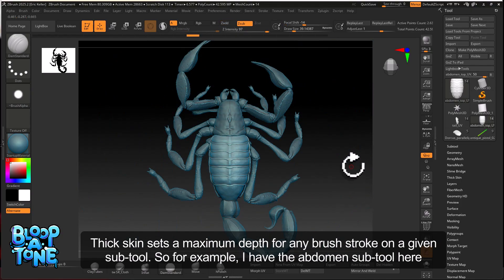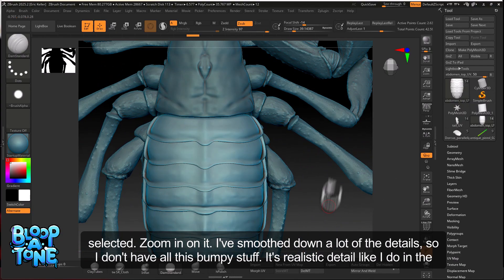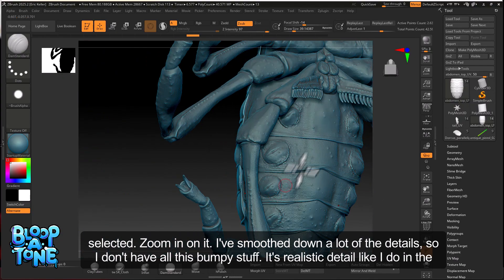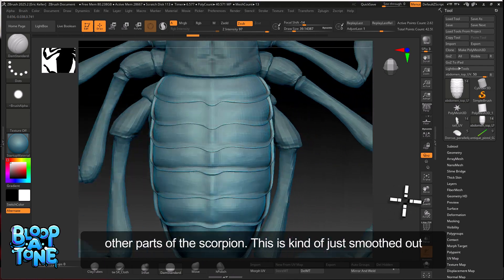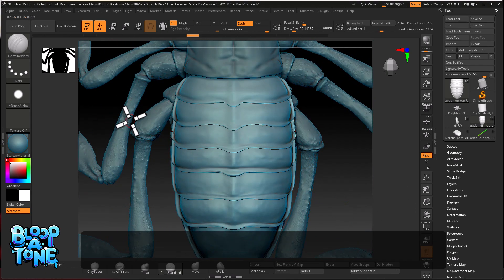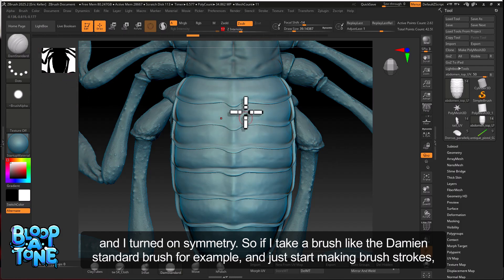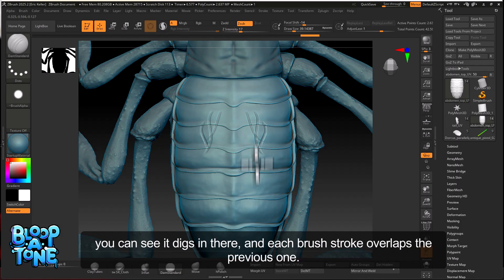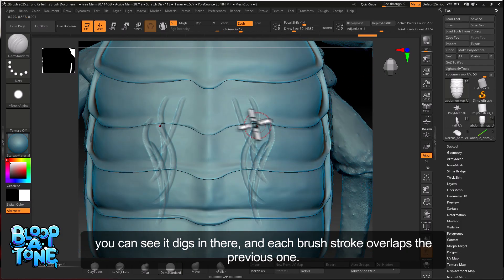Thick skin sets a maximum depth for any brush stroke on a given subtool. So I have the abdomen subtool here selected — let's zoom in on it. I've smoothed out a lot of the details; I don't have all this bumpy realistic stuff like in the other parts of the scorpion. I turned on Symmetry. If I take a brush like the Damien Standard brush and just start making brush strokes, you can see it digs in there, and each brush stroke overlaps the previous one.